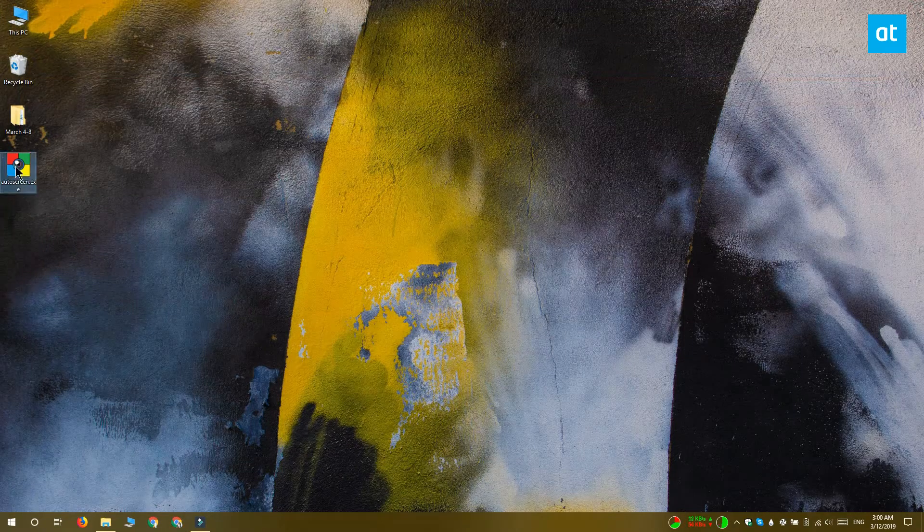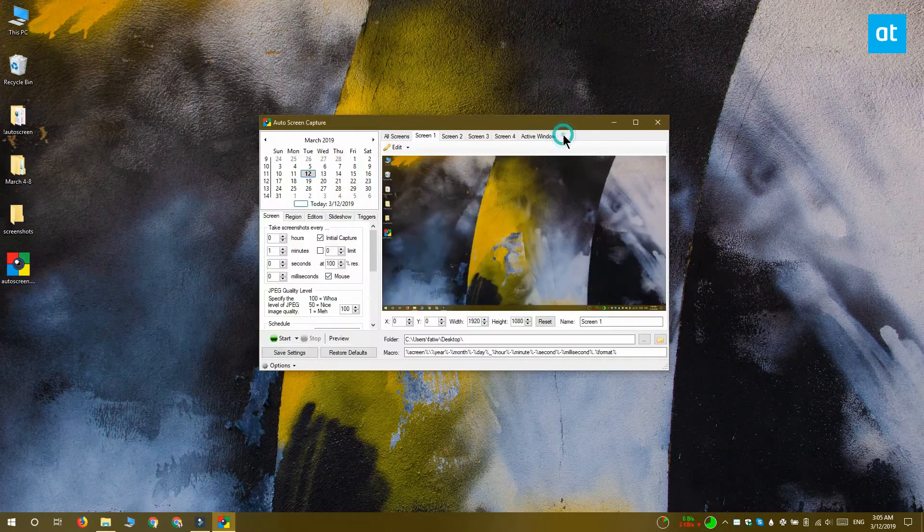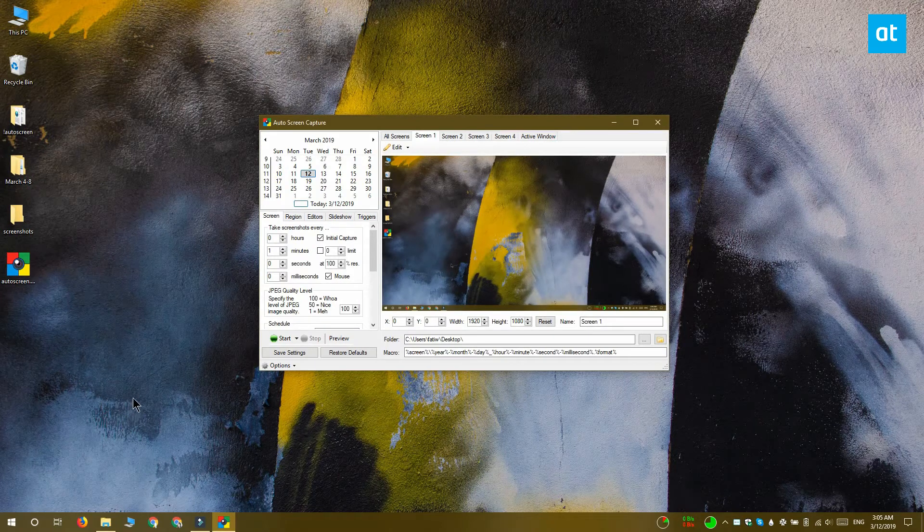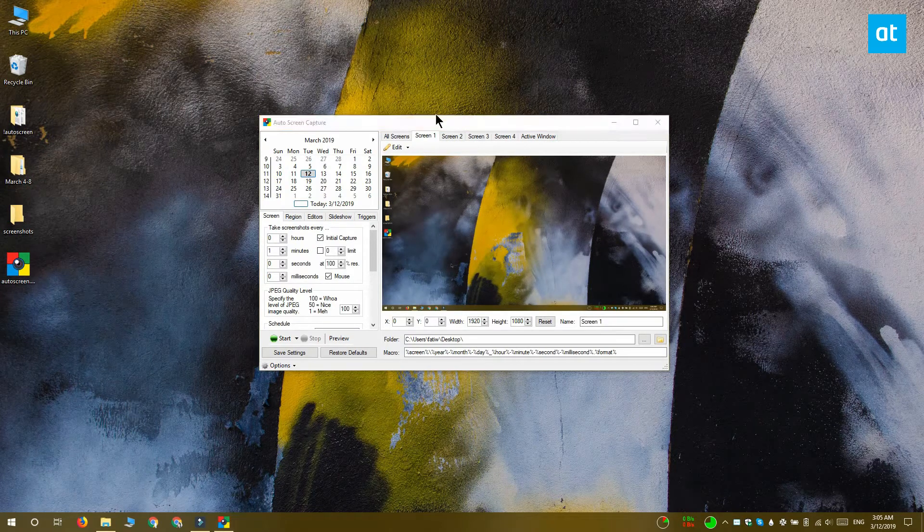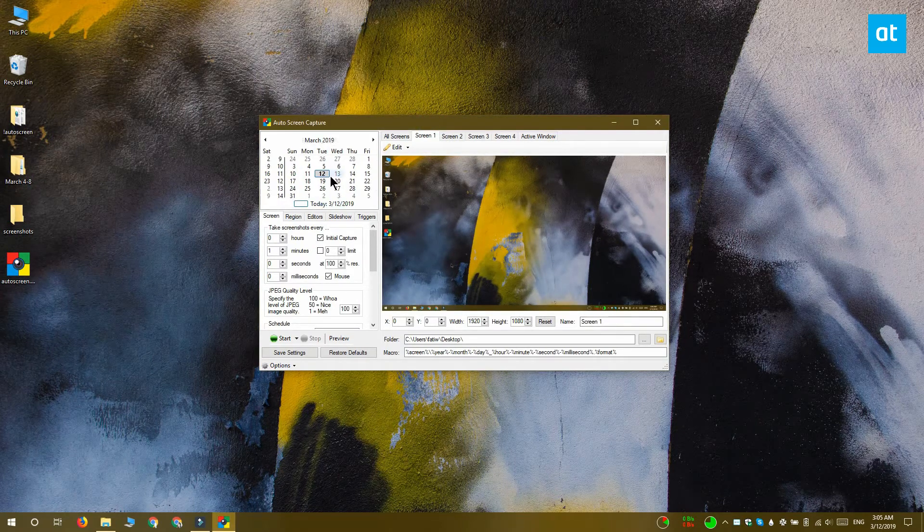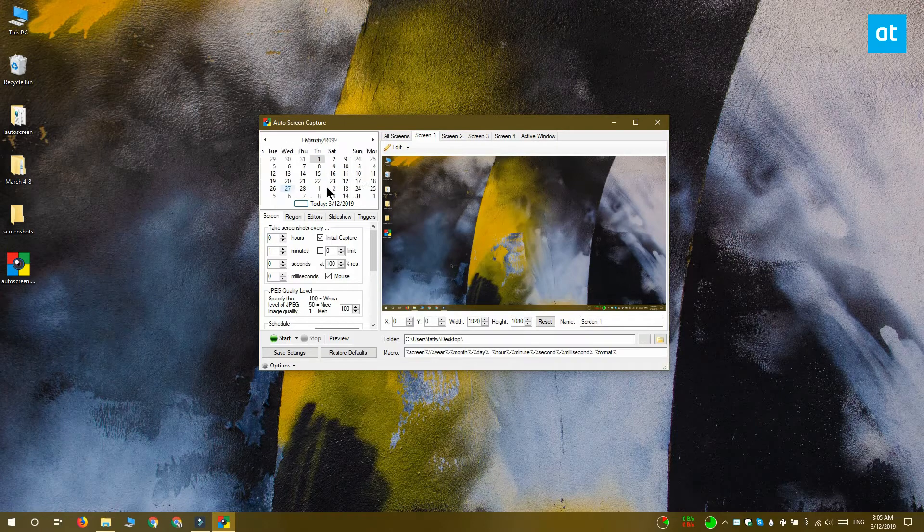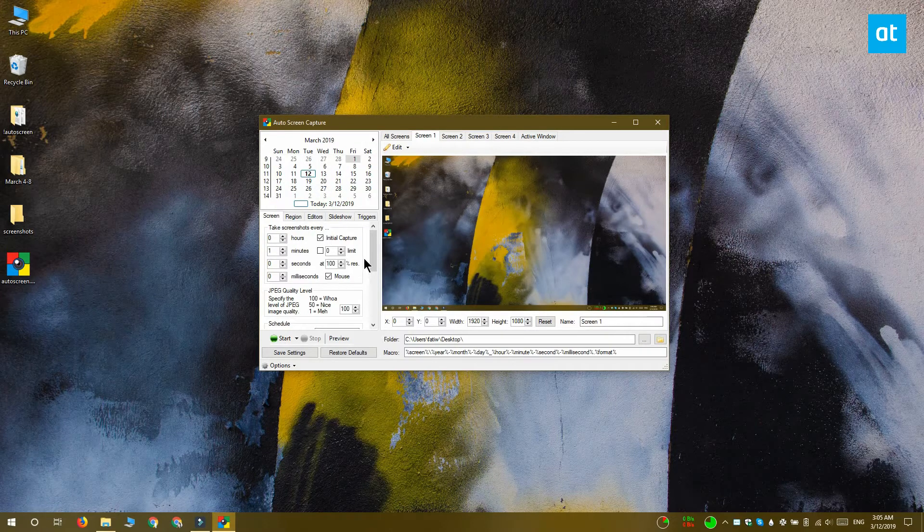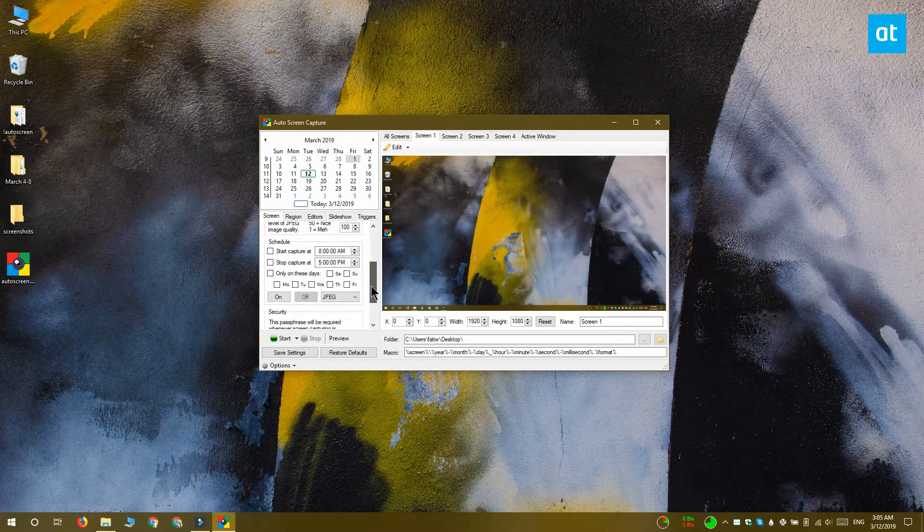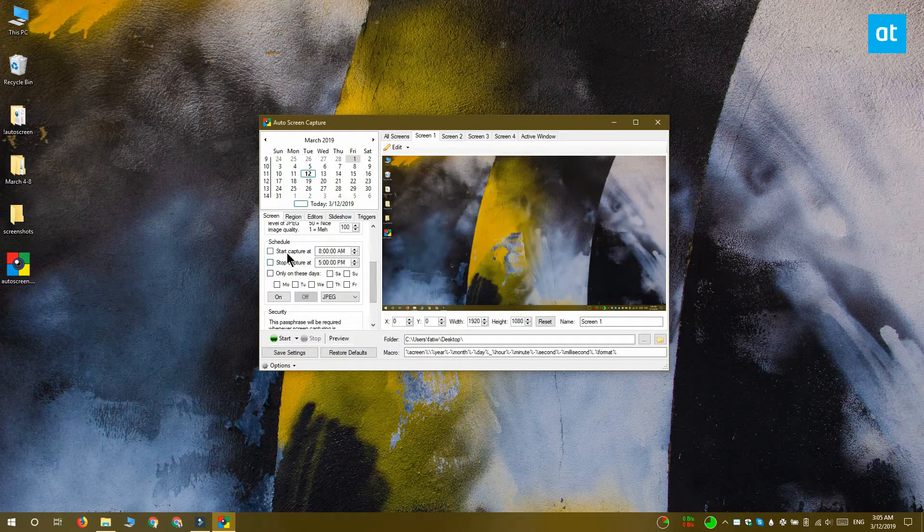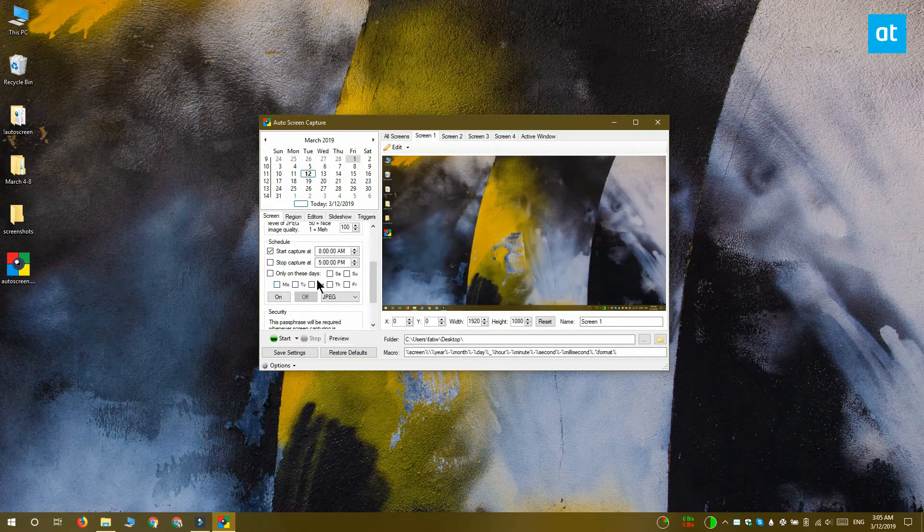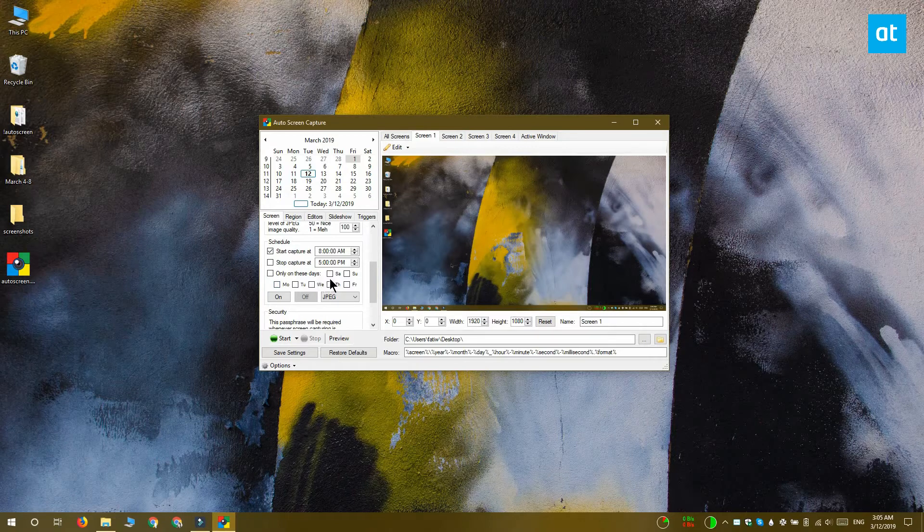It supports multiple monitors, so you can take a screenshot of any one of your monitors or all of them. To schedule a screenshot, you want to use this calendar up here and select which date you want to take the screenshot on. You can set a screenshot to be captured in advance, or you can use this schedule option down here to capture screenshots at regular intervals.